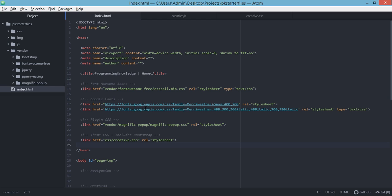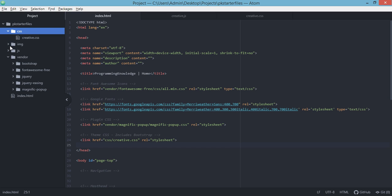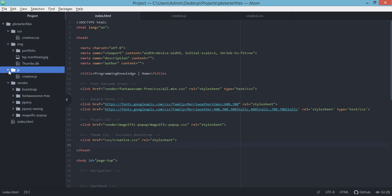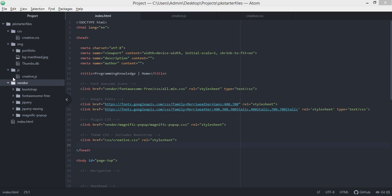In this particular project, I am using the Atom code editor, which is a very nice free open source editor for your different projects. In here we have the basic setup of our project: we have the CSS, we have the images, and we also have the JavaScript files. And then we also have the vendor folder, which includes Bootstrap, Font Awesome, jQuery, and Magnific Popup.